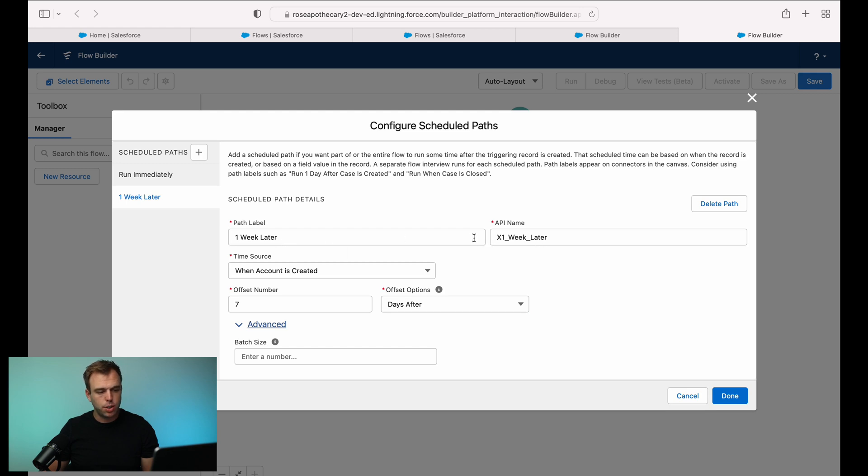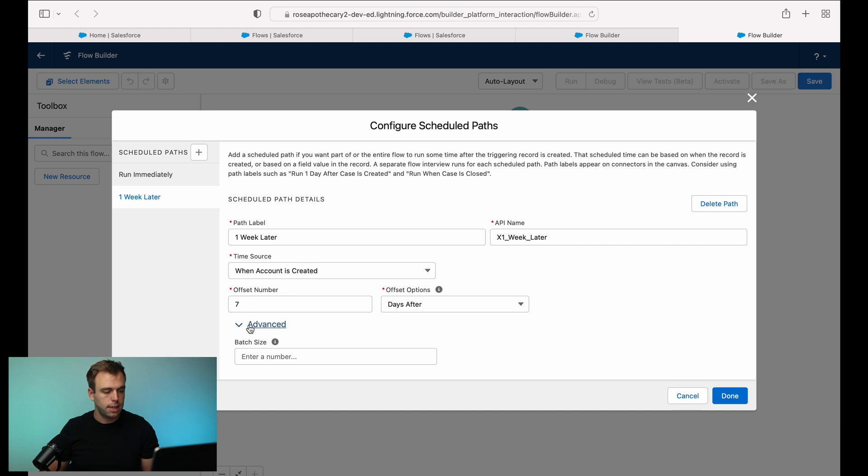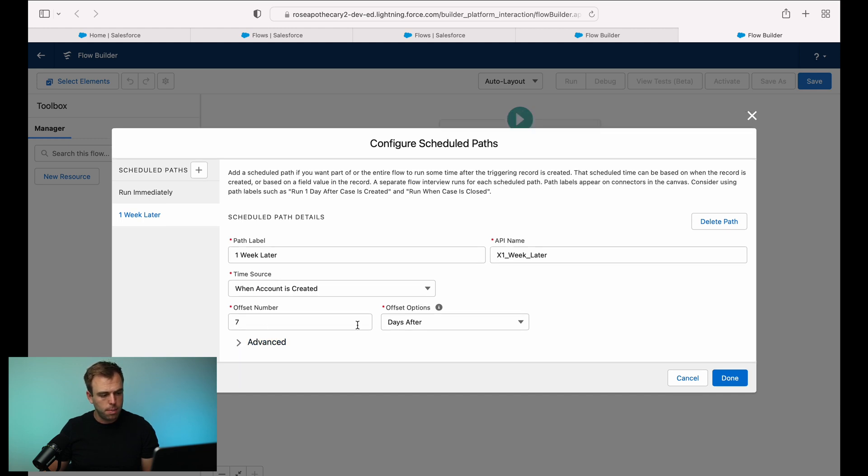So we'll do days after. So one week later, that's just our name. We're saying we want this path to run seven days after when the account was created. Batch size, we don't need to worry about that. Let's keep that collapsed. And then I'm going to hit done.